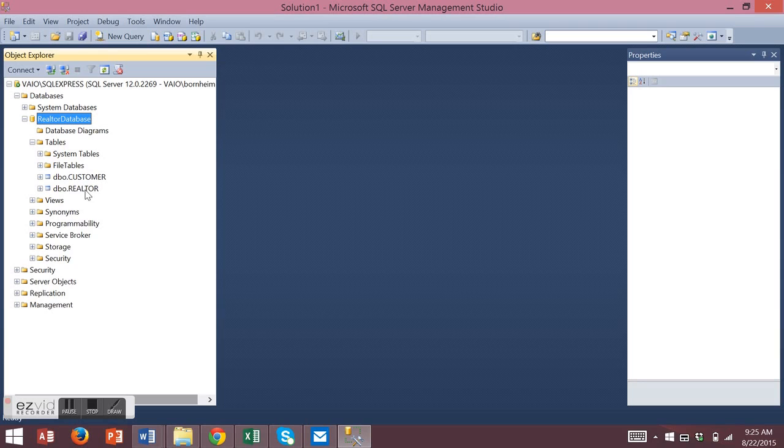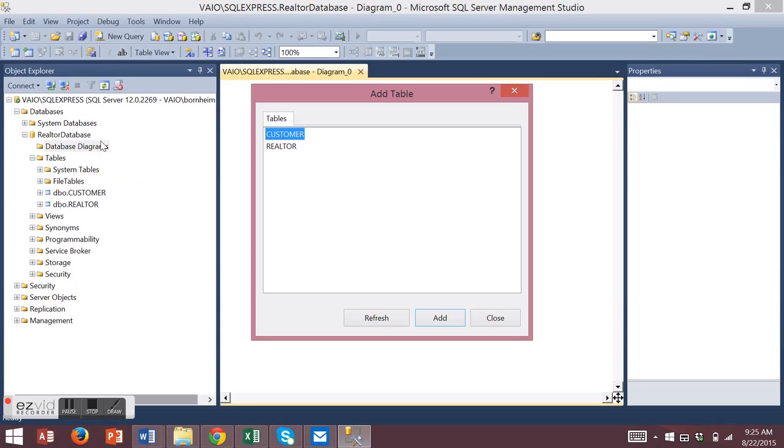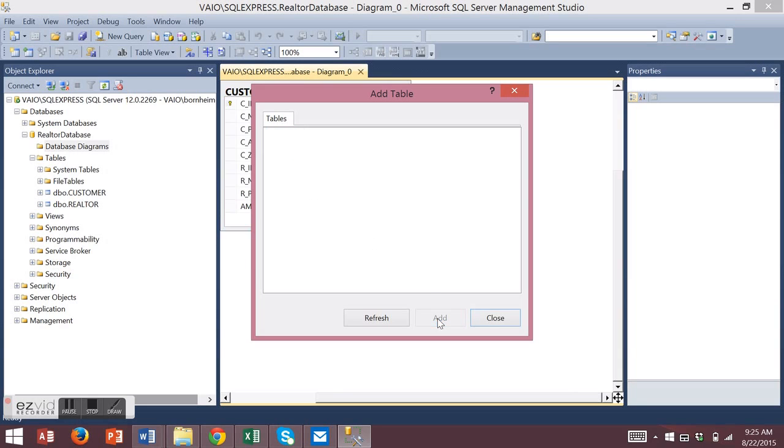To create a new diagram, right-click on Diagrams and choose New Diagram. You could add your tables individually or use the Shift key and click on each and choose Add. Then close your Add Table dialog box.